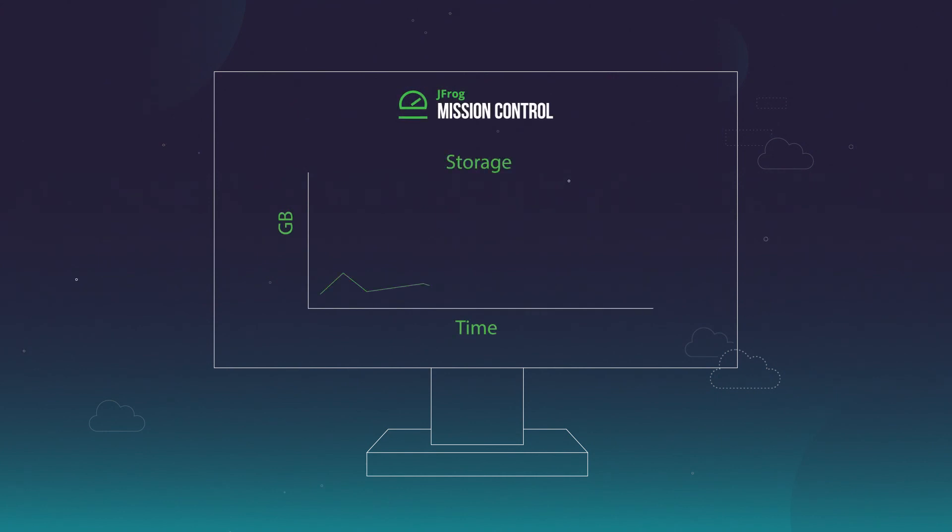Gain visibility into your DevOps pipeline and metrics with JFrog Mission Control to remove bottlenecks and optimize your release processes.